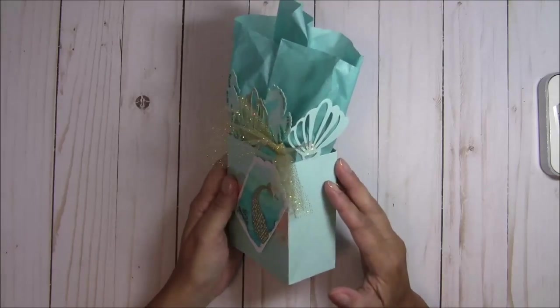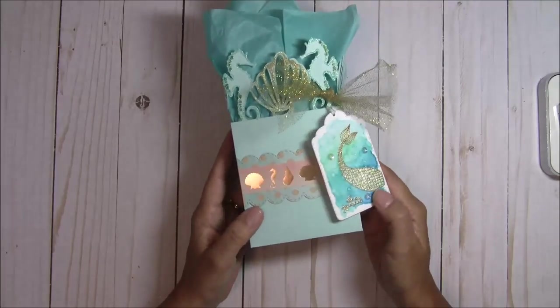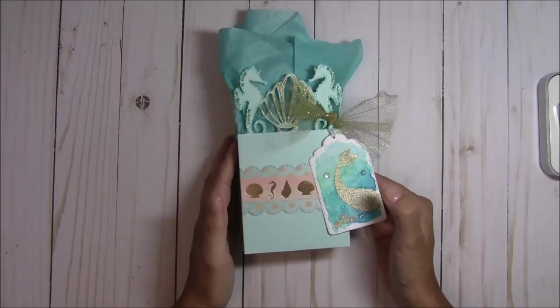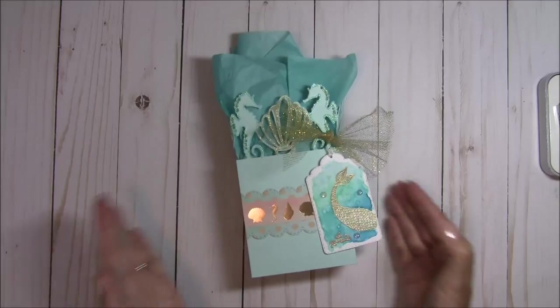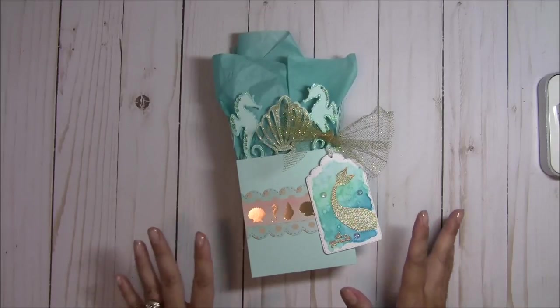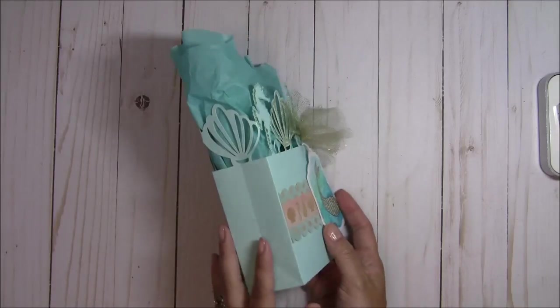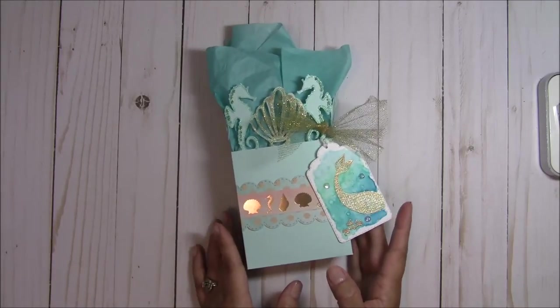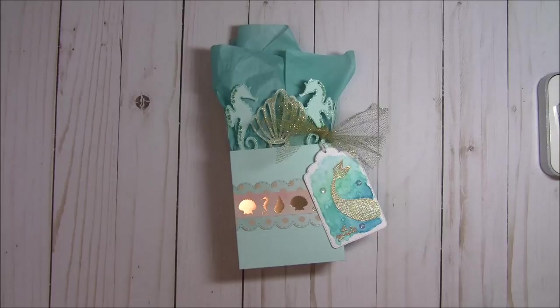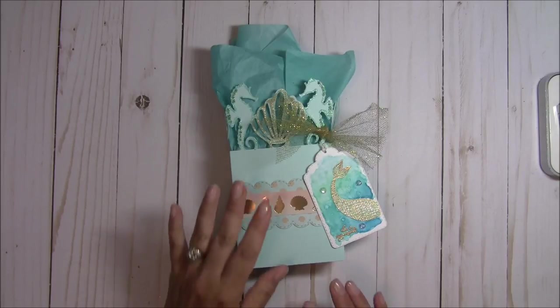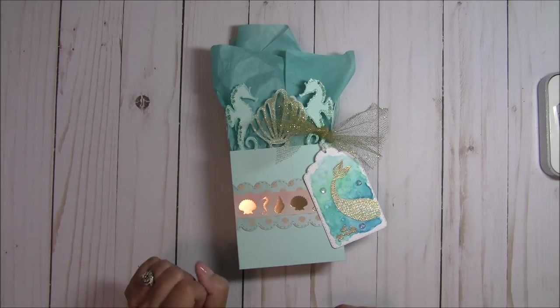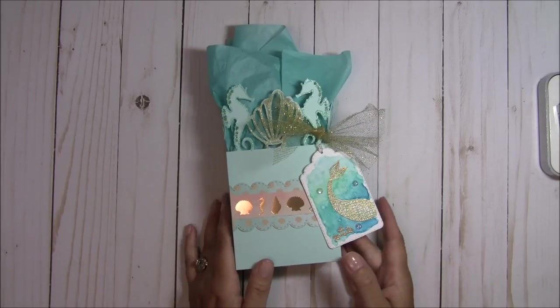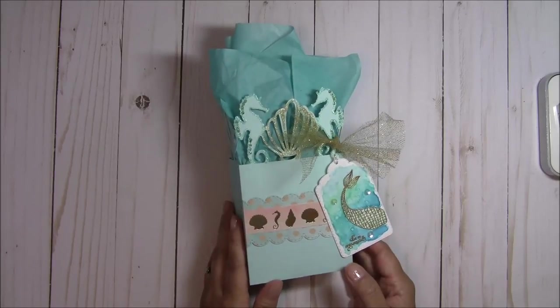For this project, I used my Cricut, dies, and stamps. I'm going to go through the process of everything that I did. I got a request to go through from beginning to end how I used my Cricut, so I'm going to show you how I did that.